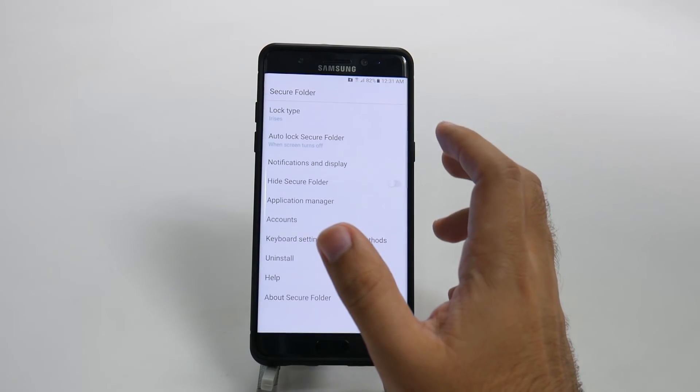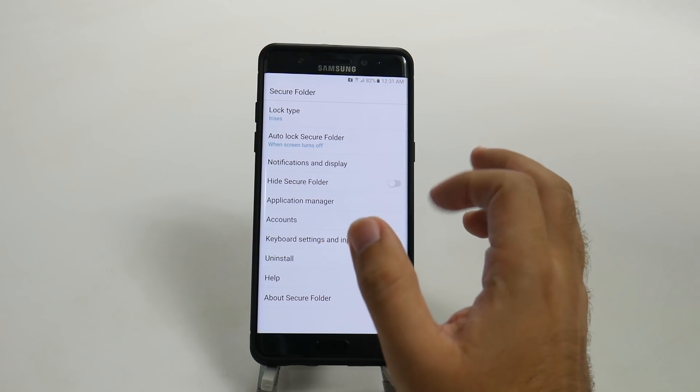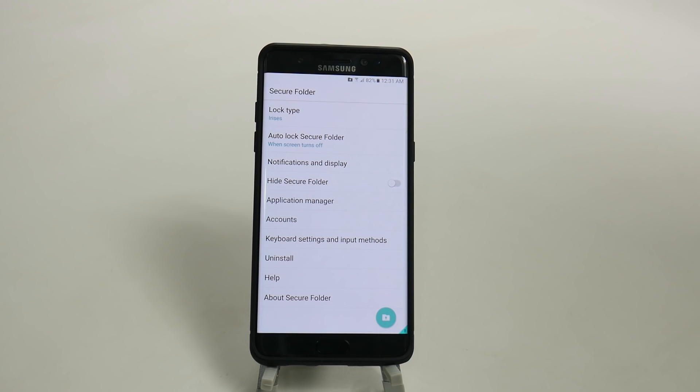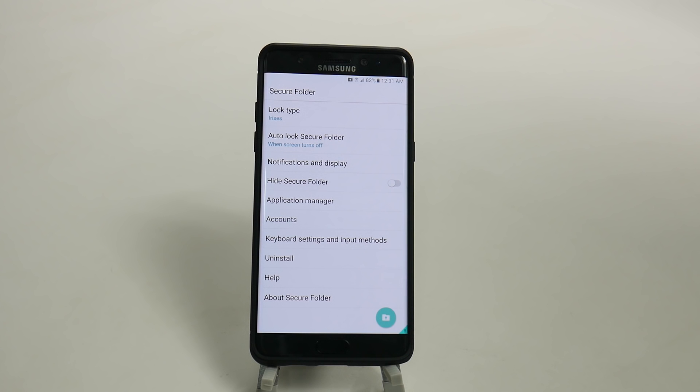And you can go into settings and basically set up lots of different things. You can also hide the secure folder so that people can't see it and even know you have one.